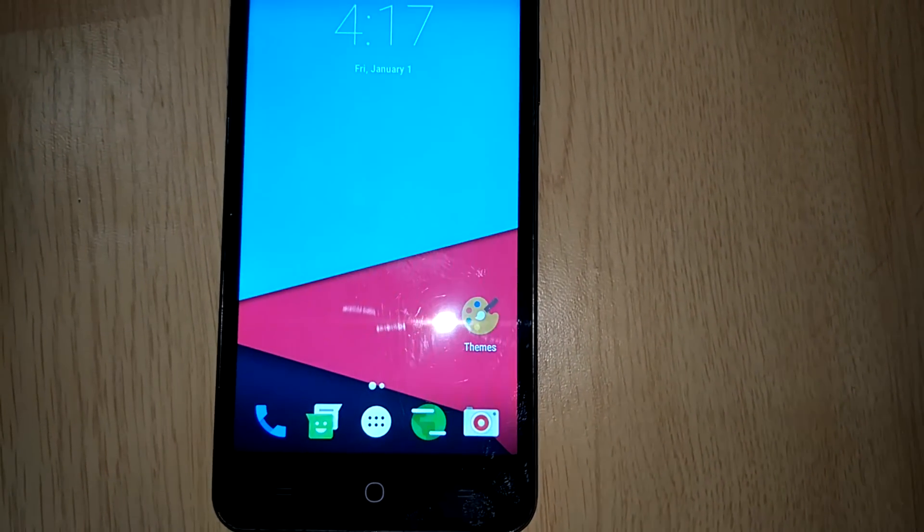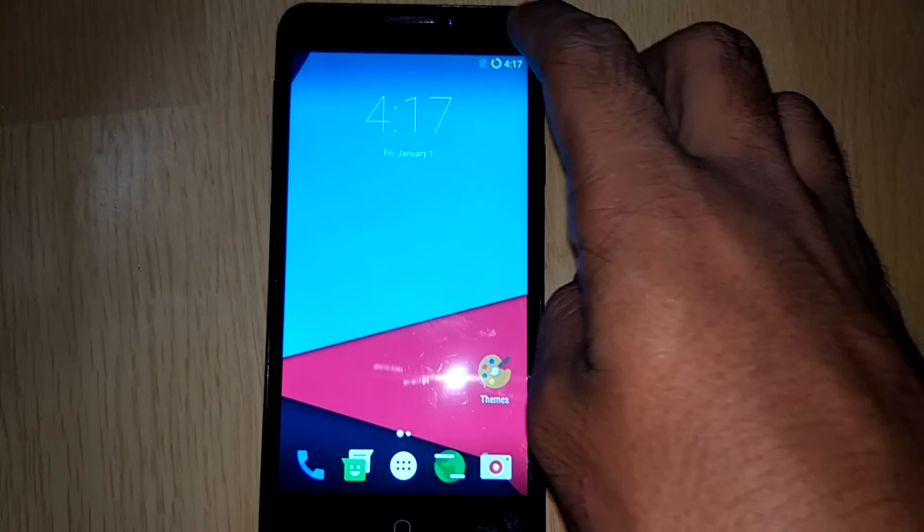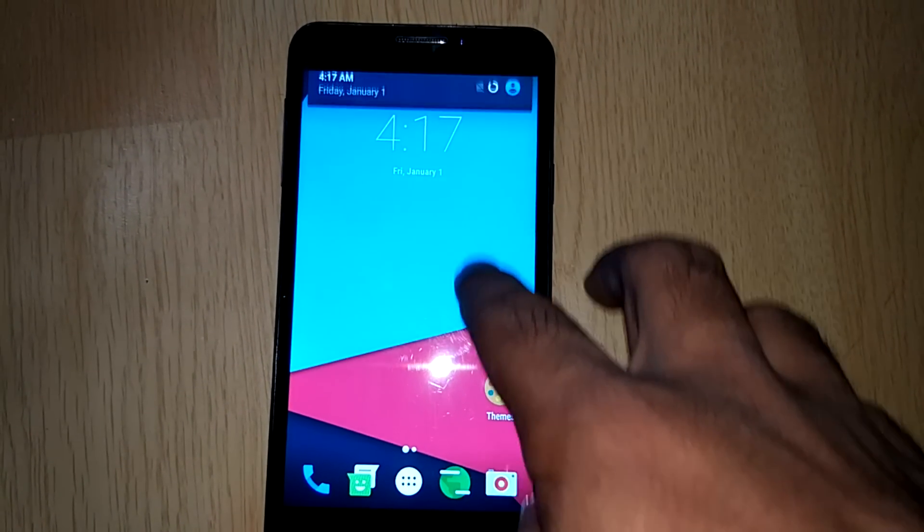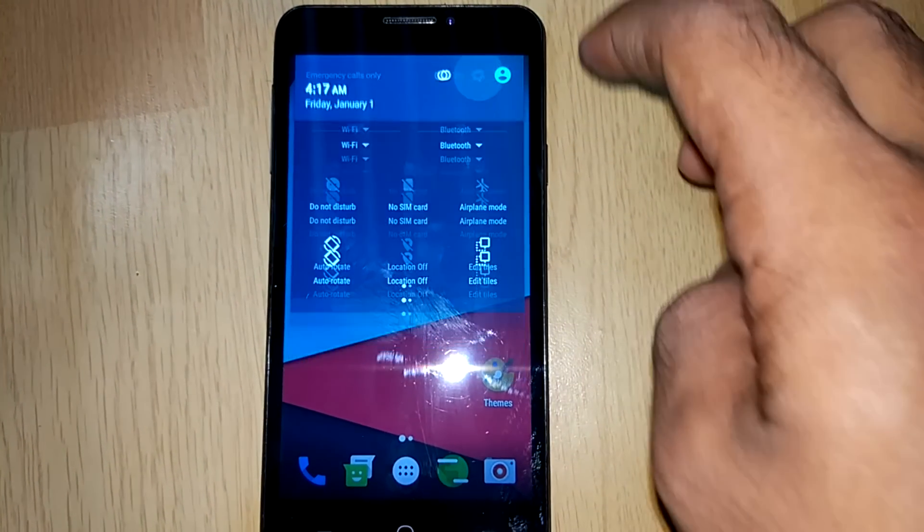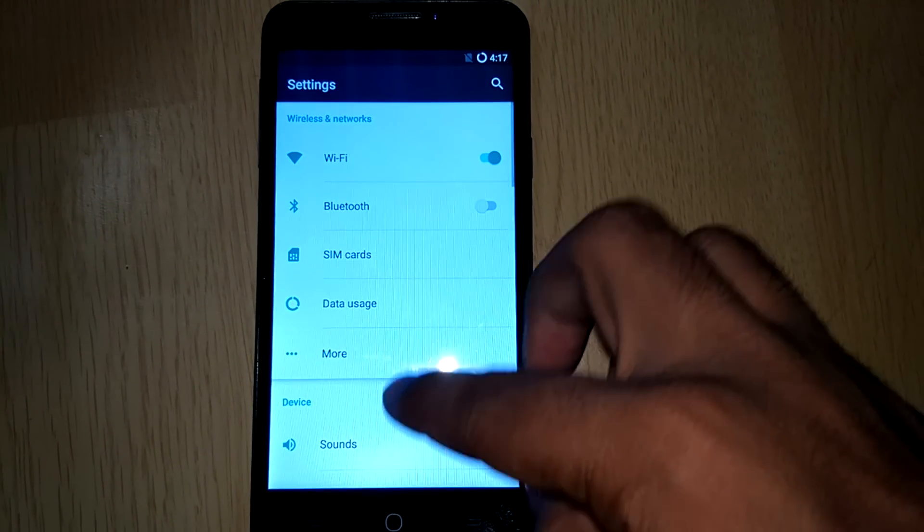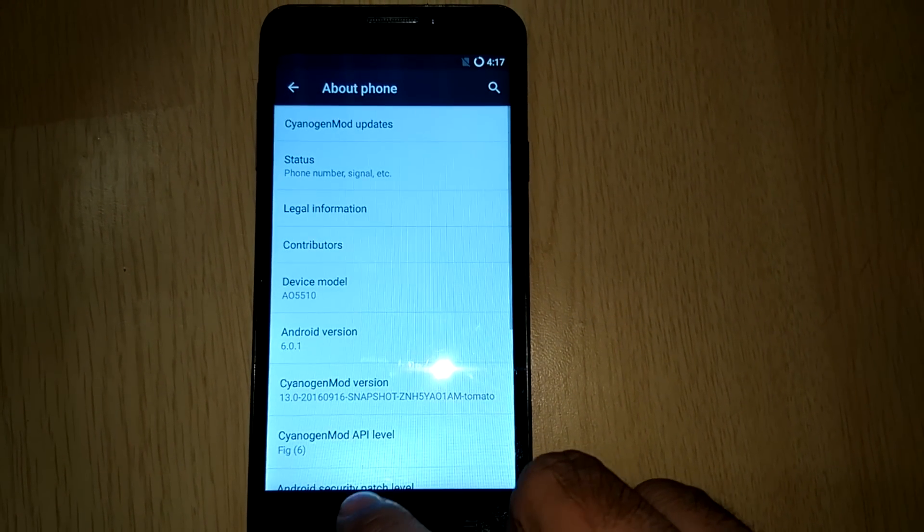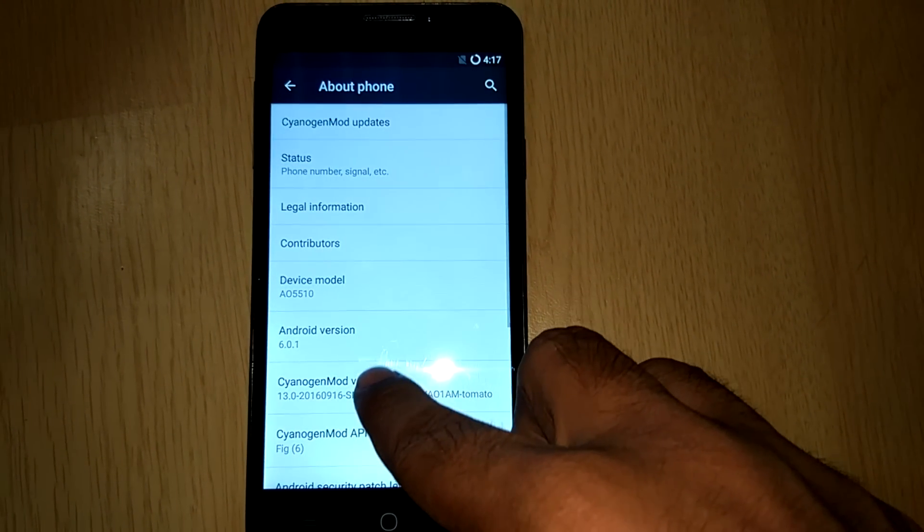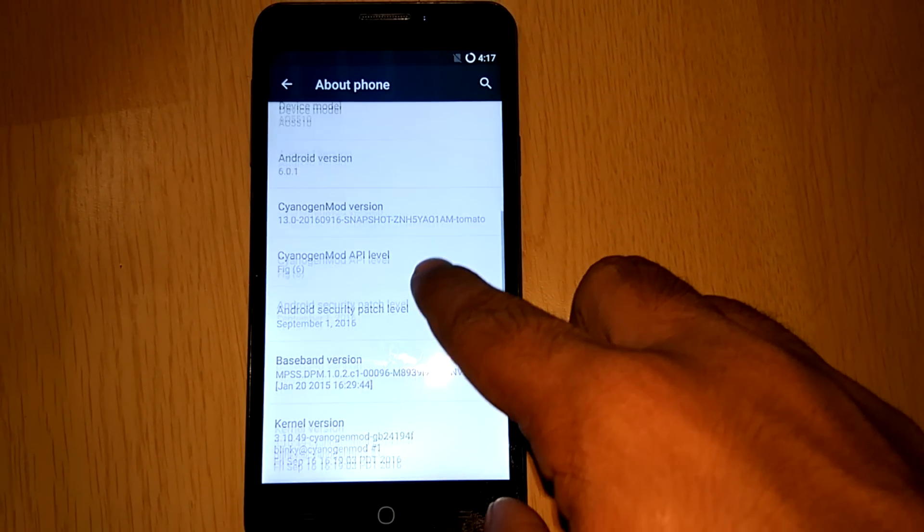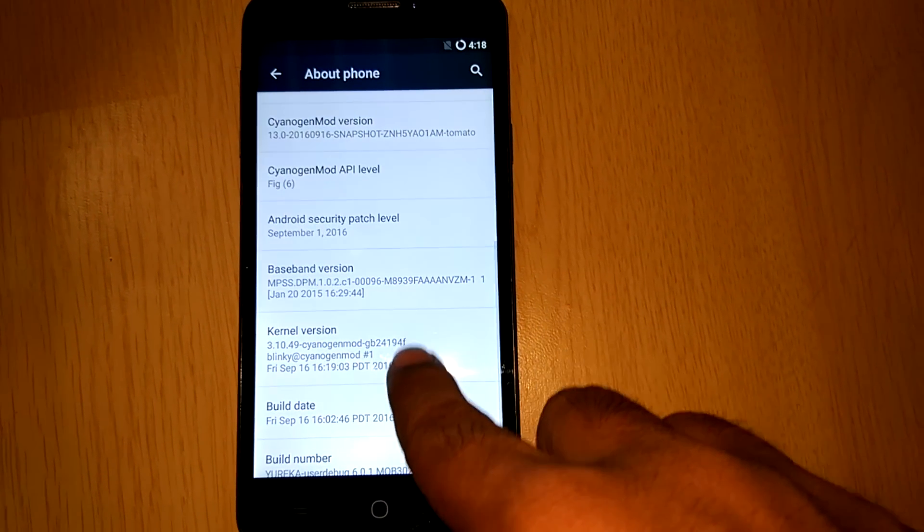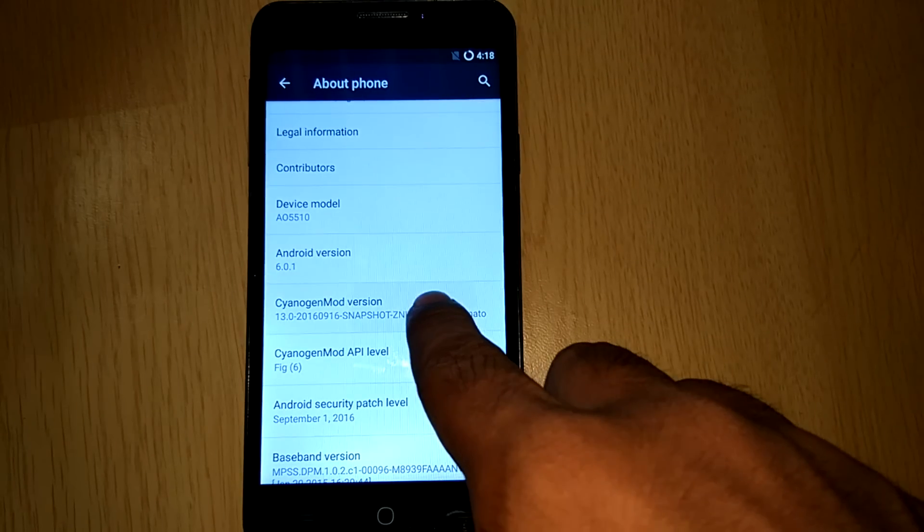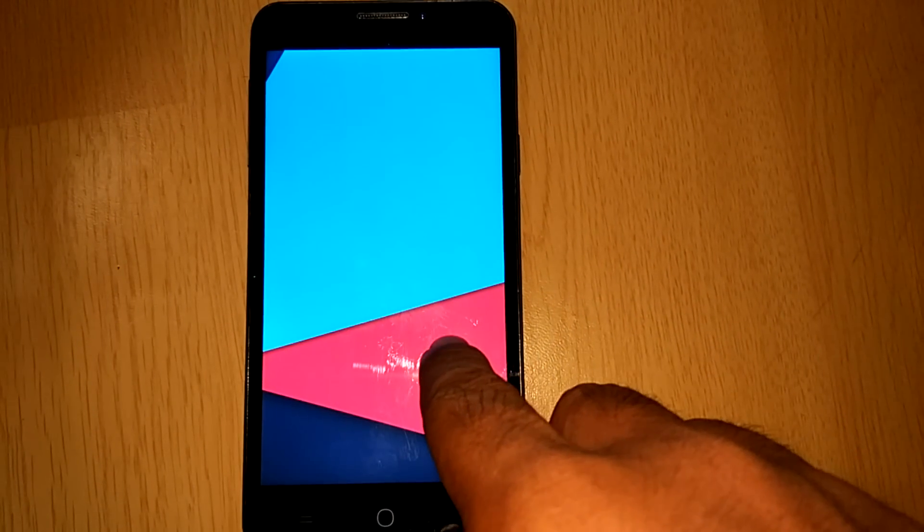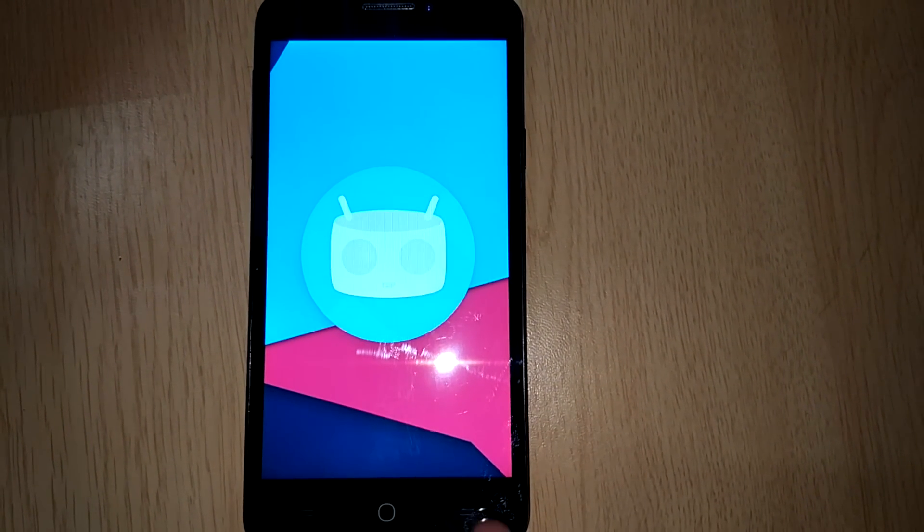So I was thinking of installing the latest CM mod which is available and CM14 is being in the news all the time. Let me show you the current version of Cyanogen that is available in my device is CM13 which is based on Android 6.0. So I will be installing CM14.